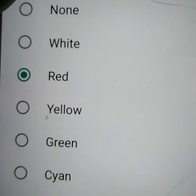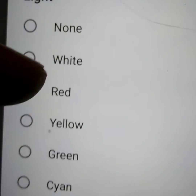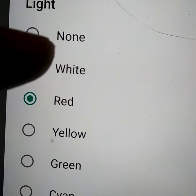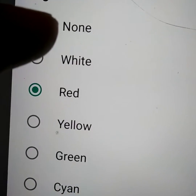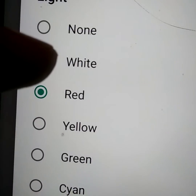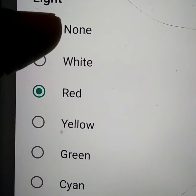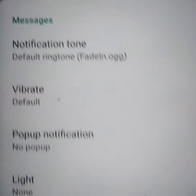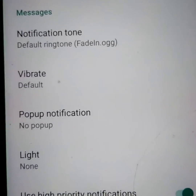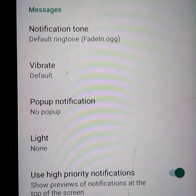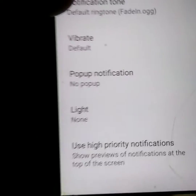The first option is 'None', meaning the light is disabled. If you select 'None', no light will blink when you receive a WhatsApp message.